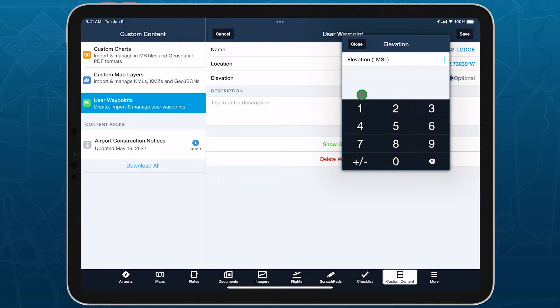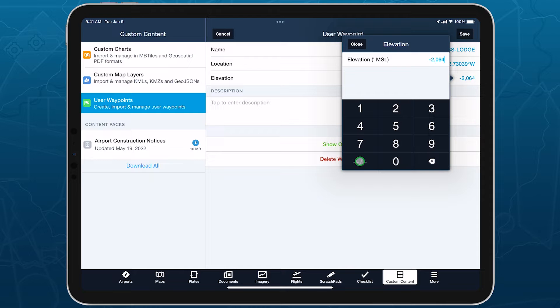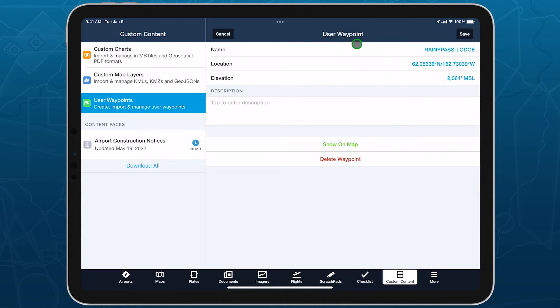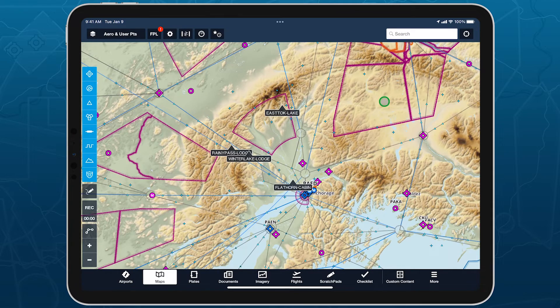Tap the elevation field to enter a number in feet MSL and tap the plus minus button in the bottom left to toggle the value between positive and negative. Tap Close and then Save in the top right to update the waypoint with the new elevation.